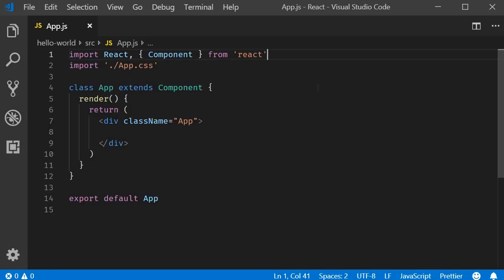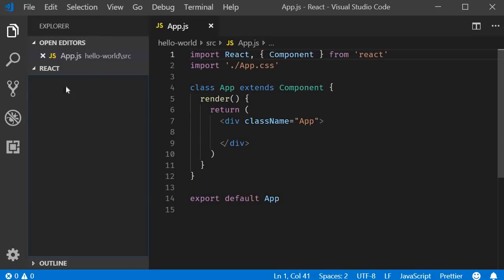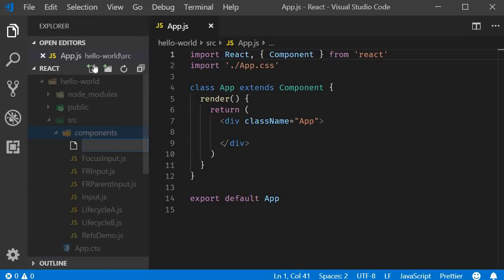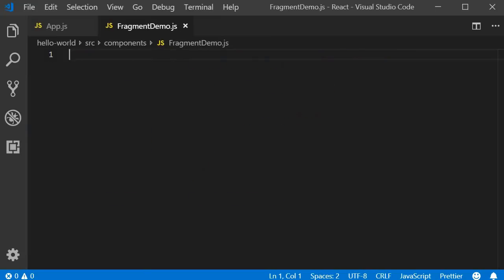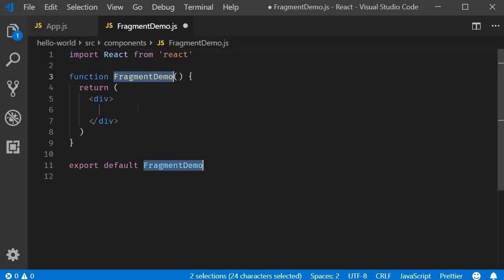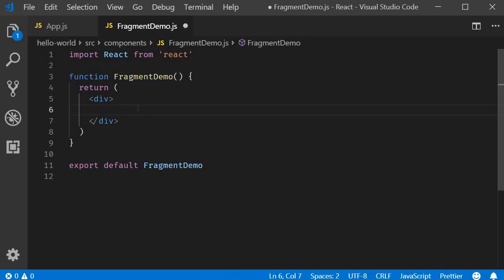In VS Code, I'm going to start off by creating a new file, fragment-demo.js. Within the file, I'm going to use the React snippet rfce to create a functional component. In the JSX, I will simply specify the text fragment-demo.